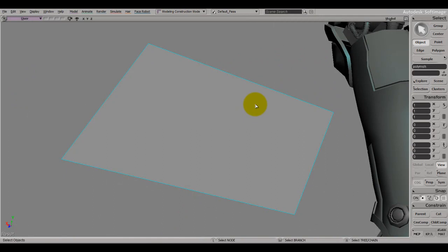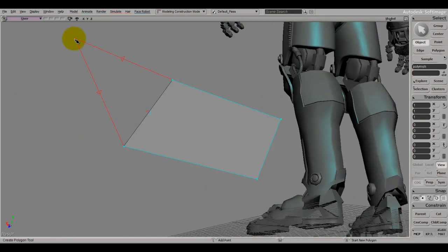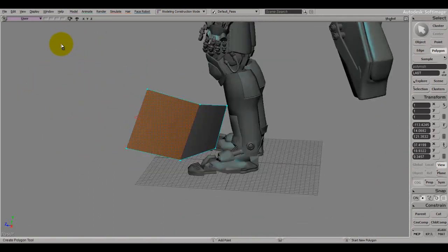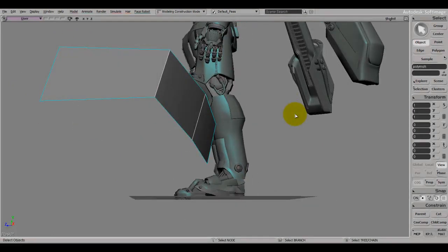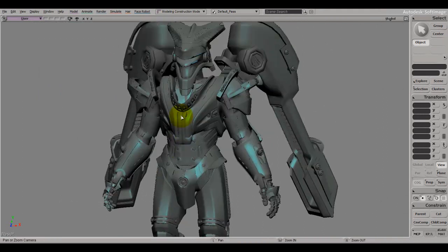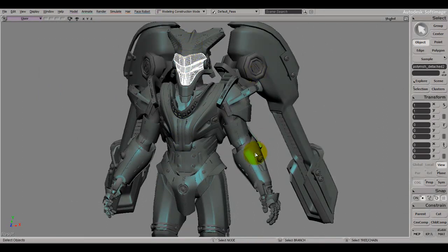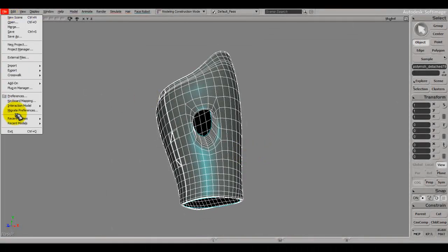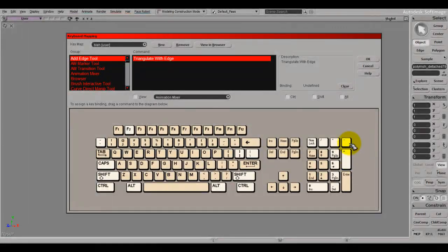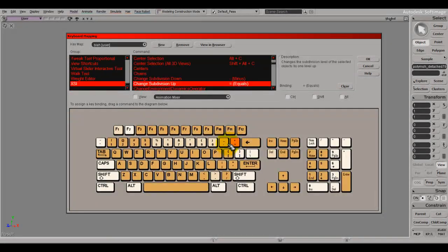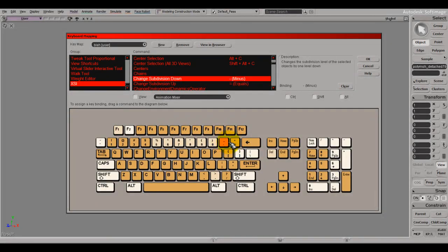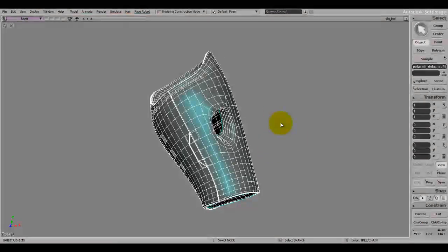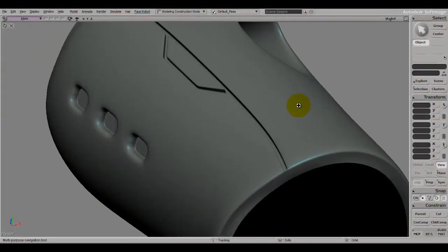Another cool feature Softimage has is the Subdivide Tool. They're usually on the Numpad Plus and Minus, but if you're on a laptop without a numpad, you can assign them to the Plus and Minus keys behind the Backspace — Change Subdivision Down and Change Subdivision Up. When I press the Plus key it smooths everything out. I'll undo and redo to show you — it's all smooth and clean.